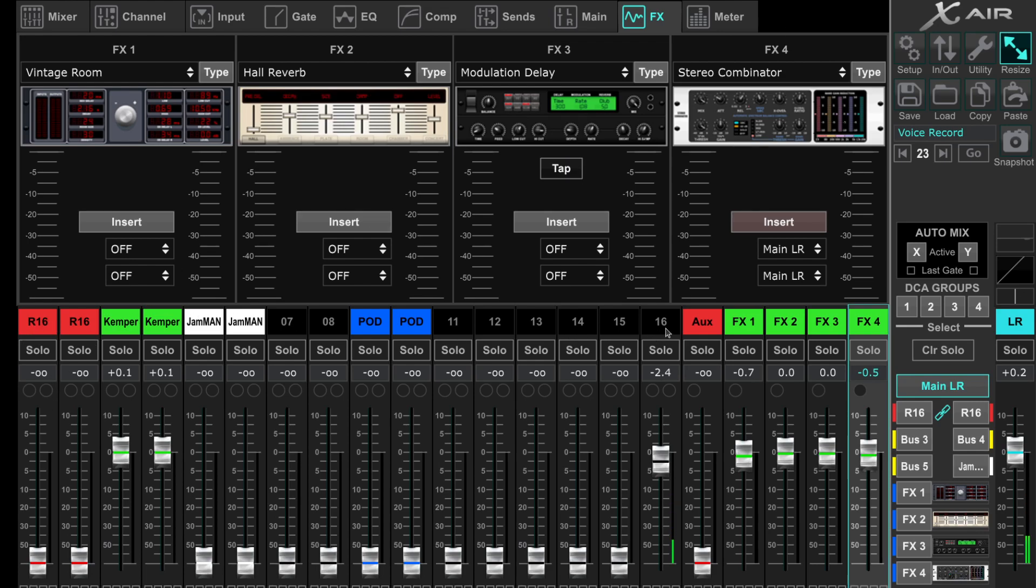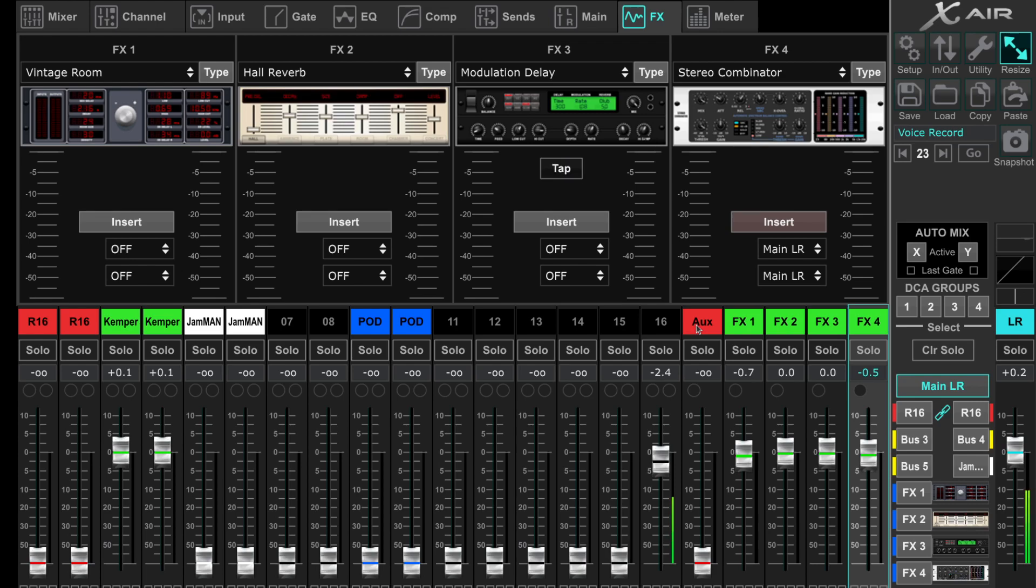We have 16 analog inputs plus AUX for keys, for example, for stereo input. That eats up all my input channels for the band.